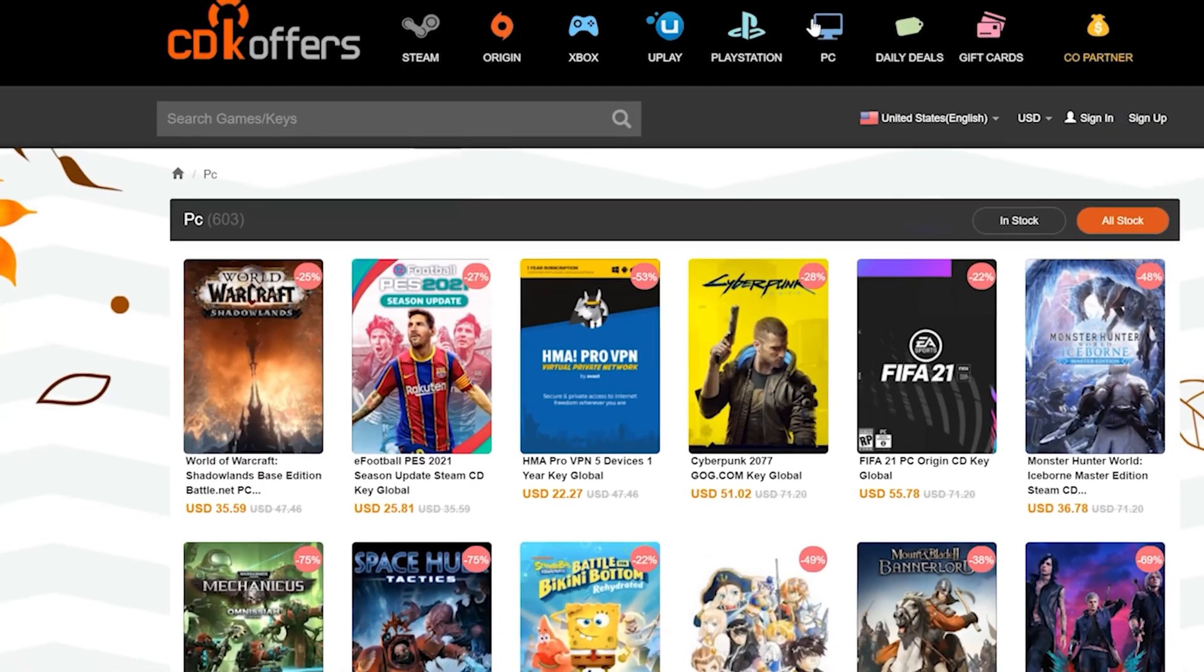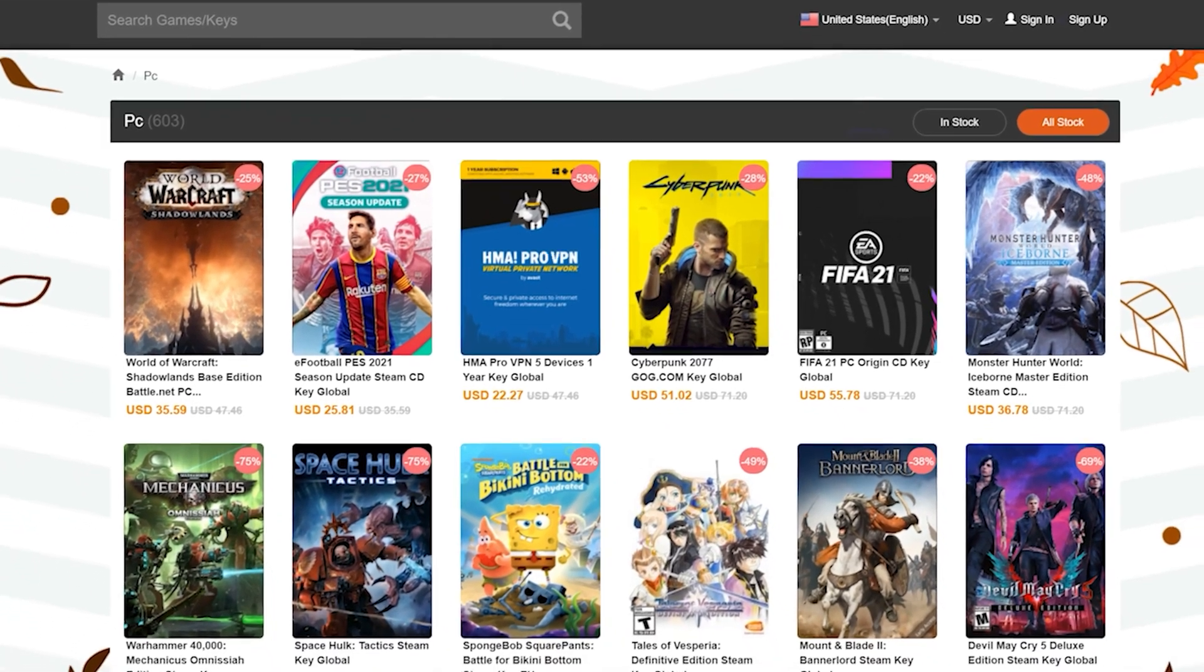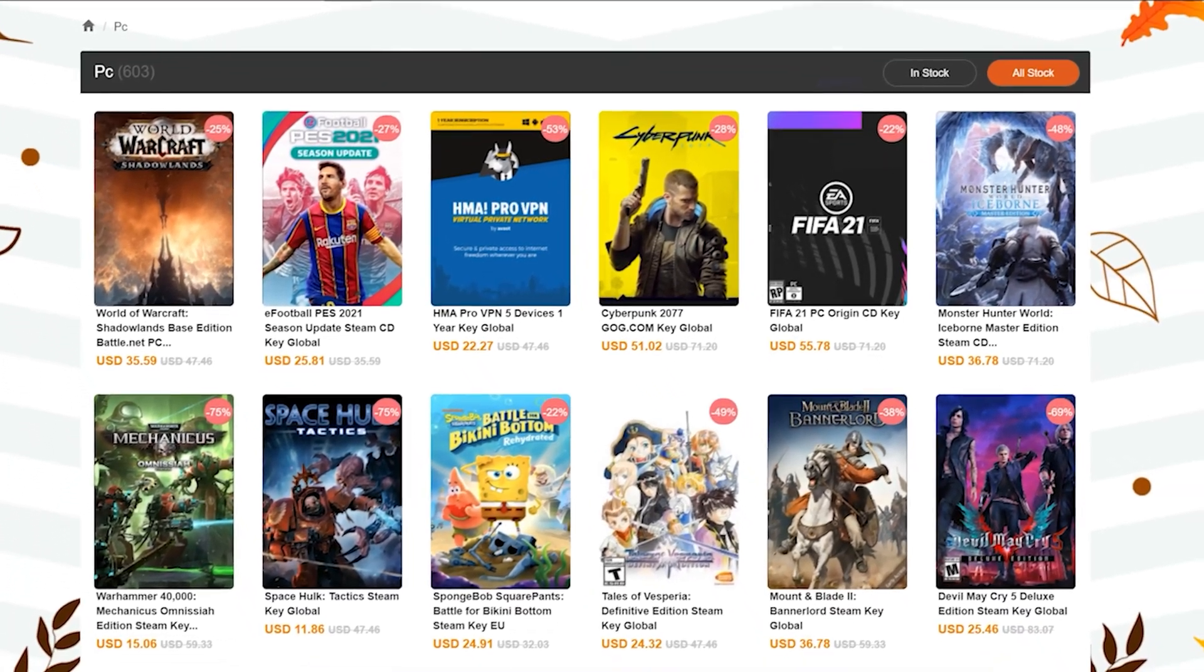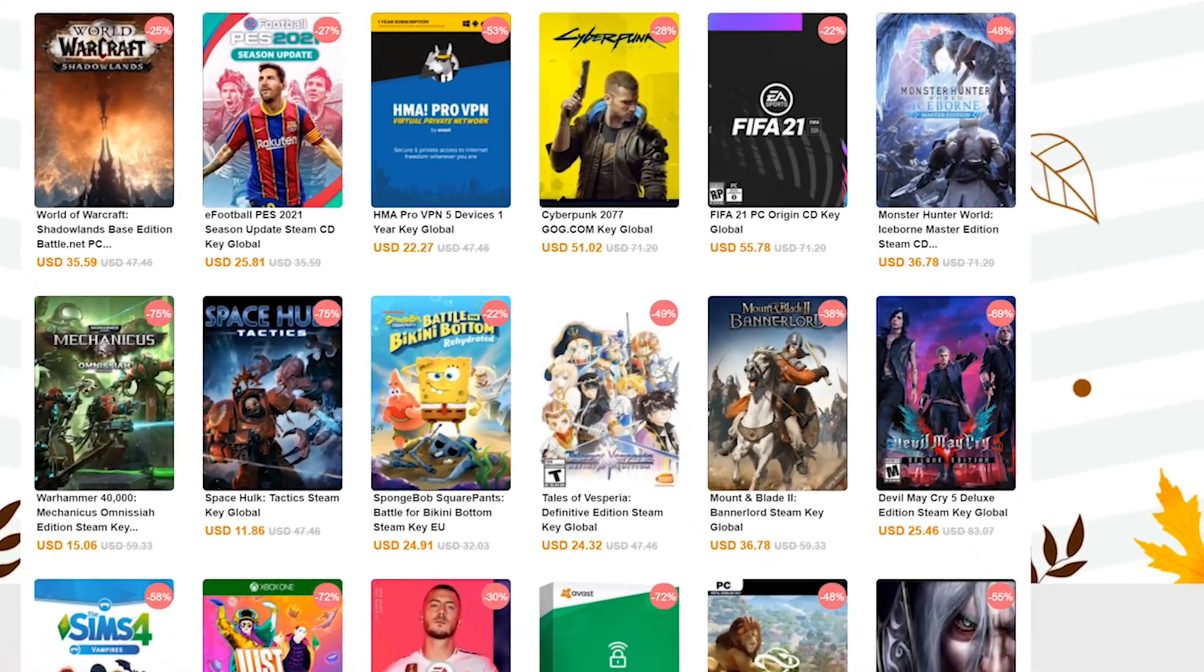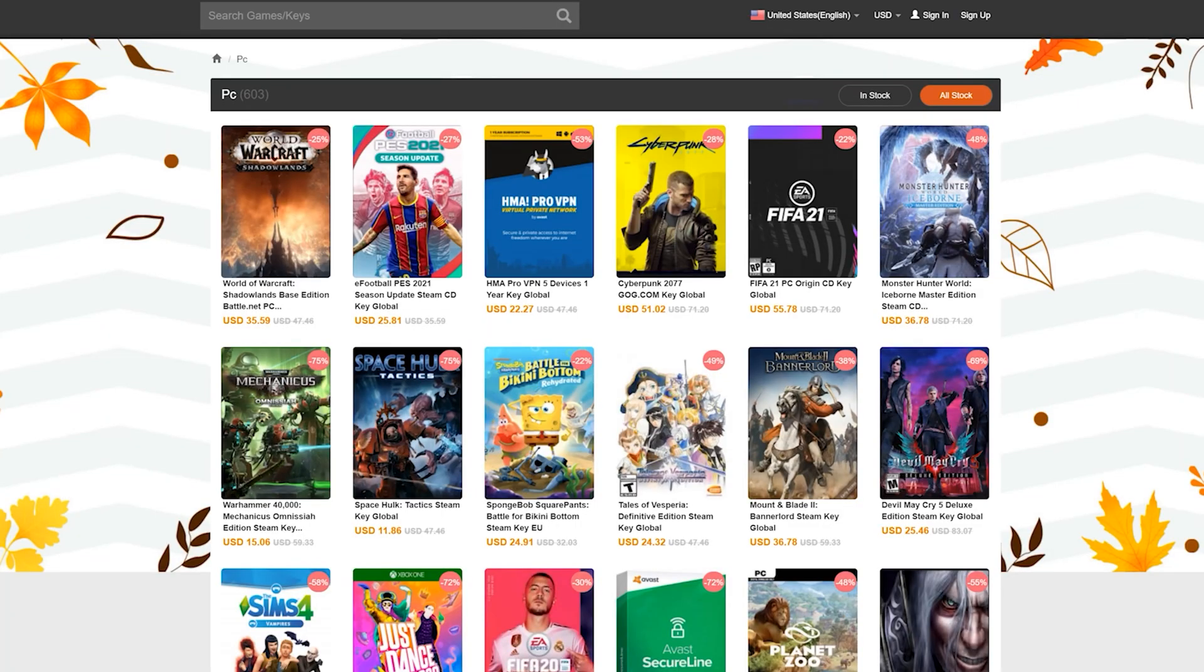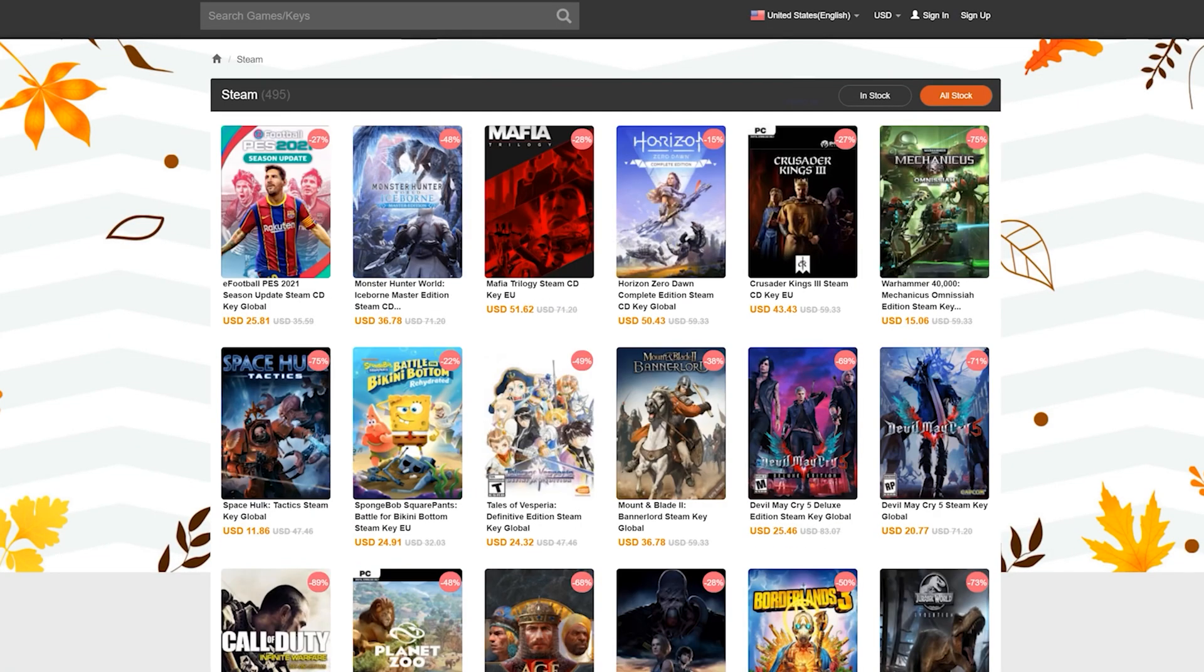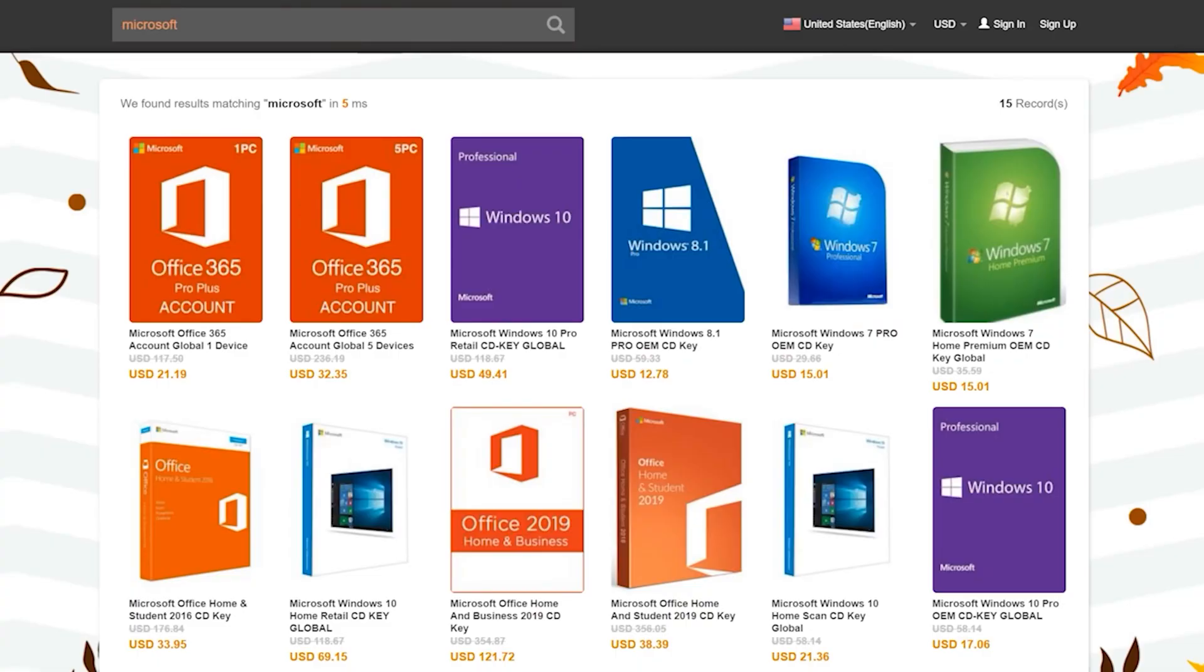This episode is brought to you by CDCovers.com. CDCovers offers a wide variety of software or game keys for a fraction of the usual retail price. You can get your usual PC game codes or even library codes for things like Steam, Uplay, and Origin.